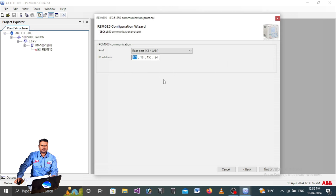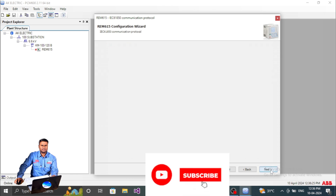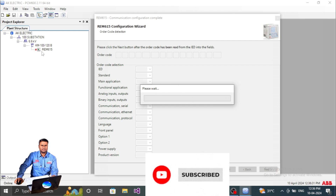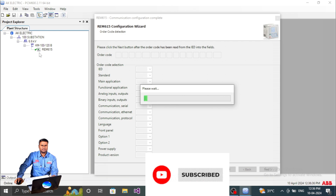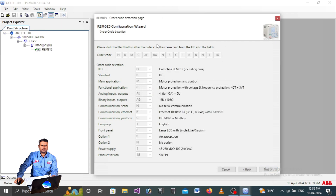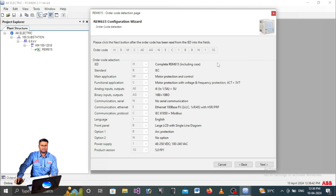Now let us check whether PCM600 is communicating with the relay. Enter the IP address - 24 - click Next, and the communication is established. The indicator turns green, confirming successful connection. The relay's order code is detected, and you can see the relay details including the product version, which is 5.0 FP1.